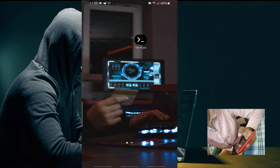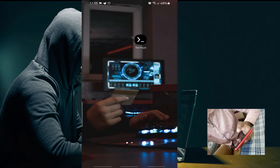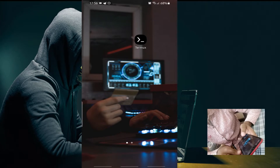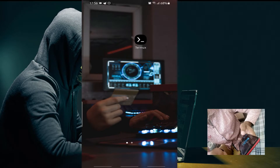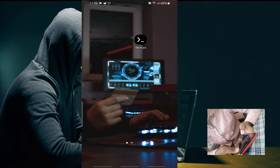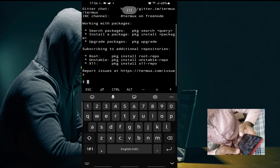Hello friends. Today's topic is about some basic commands of Termux. We will discuss some basic commands of Termux in this session. If you want to learn ethical hacking, you must know these basic commands to operate the Termux tool for Android. If you are new to my channel, please like, share, subscribe, and press the bell icon to get notifications of all my new videos.